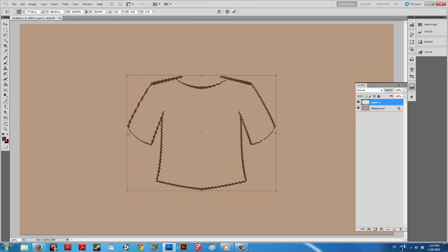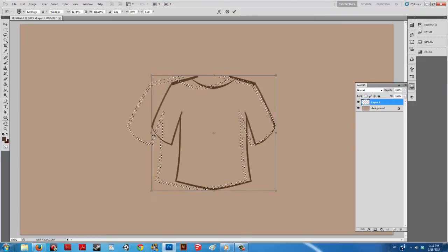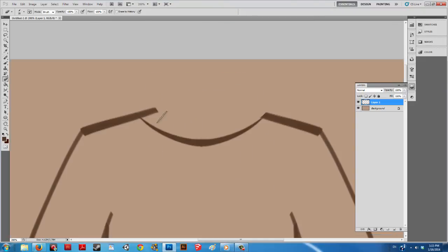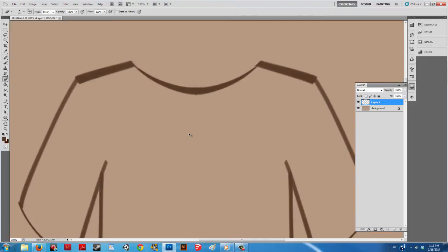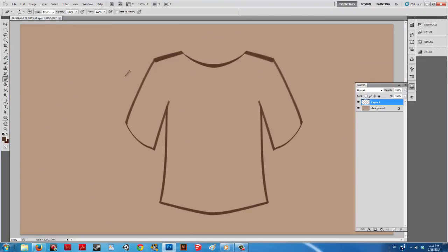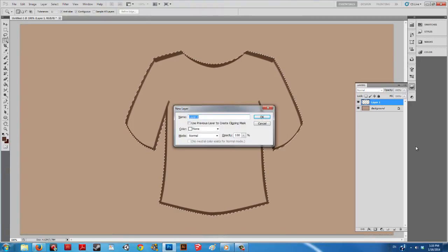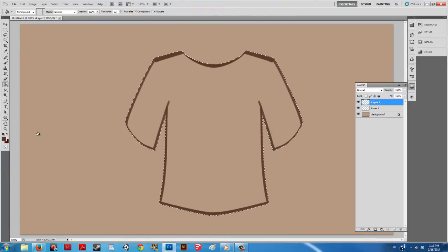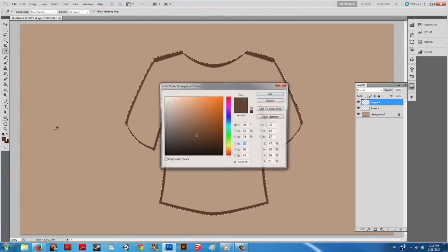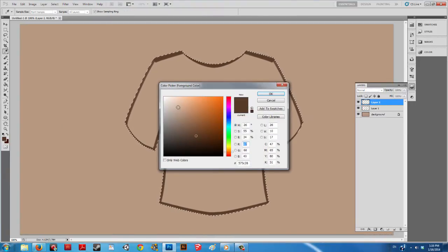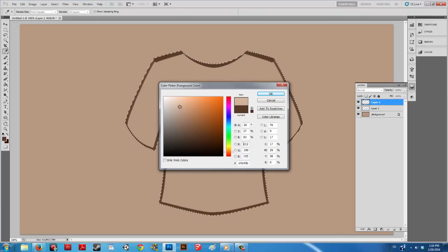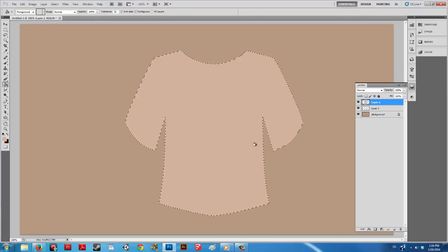After resizing the shirt and cleaning up the lines, use the magic wand tool to select the outside. Press Ctrl+I so you can invert the selection. When your selection is inverted, you can fill it with a solid color on a new layer.